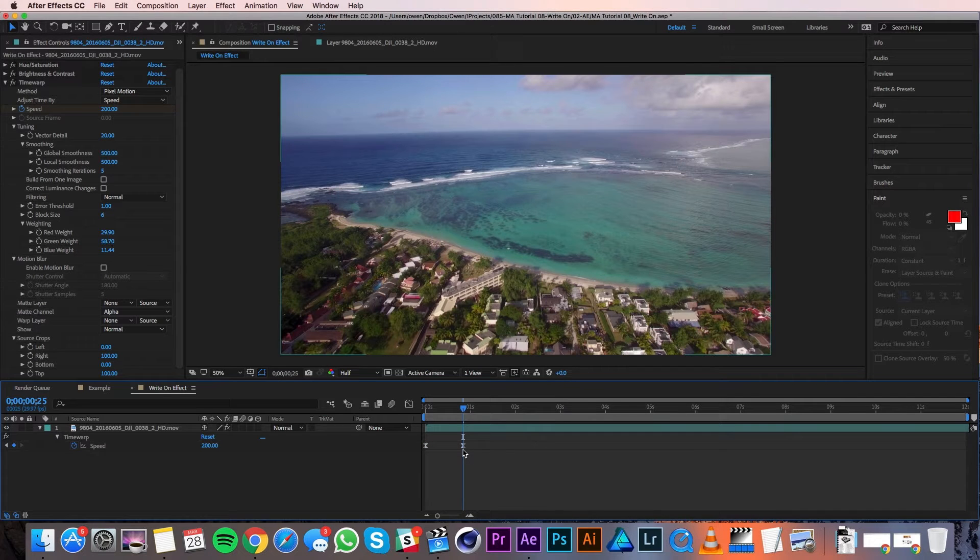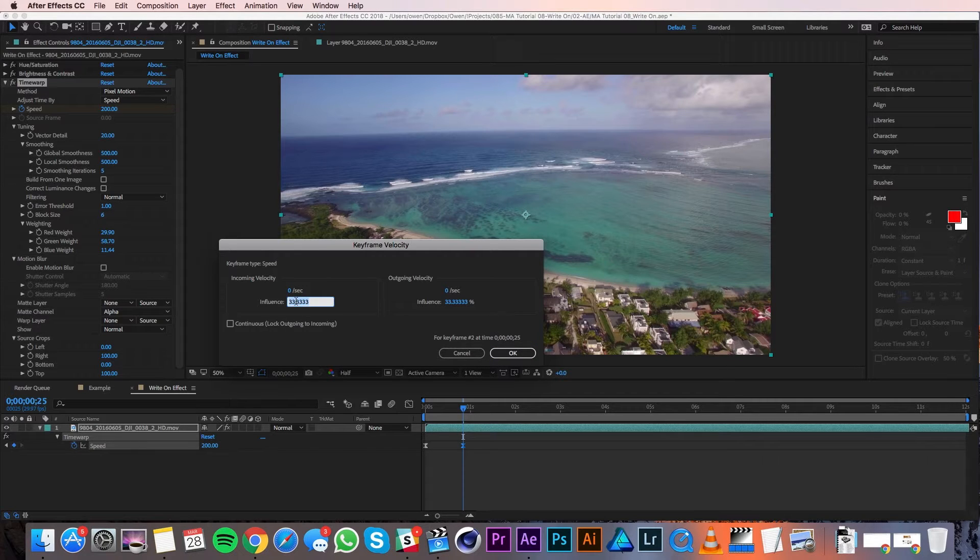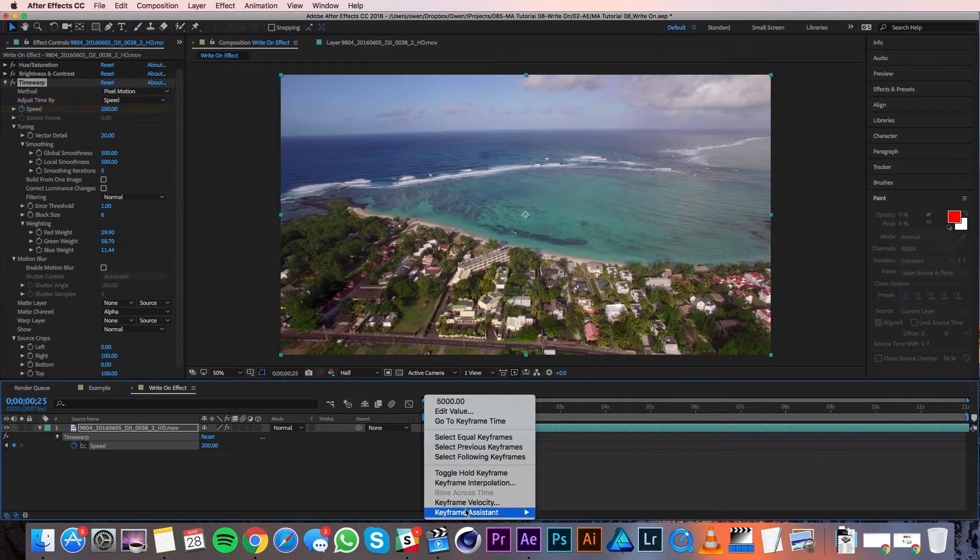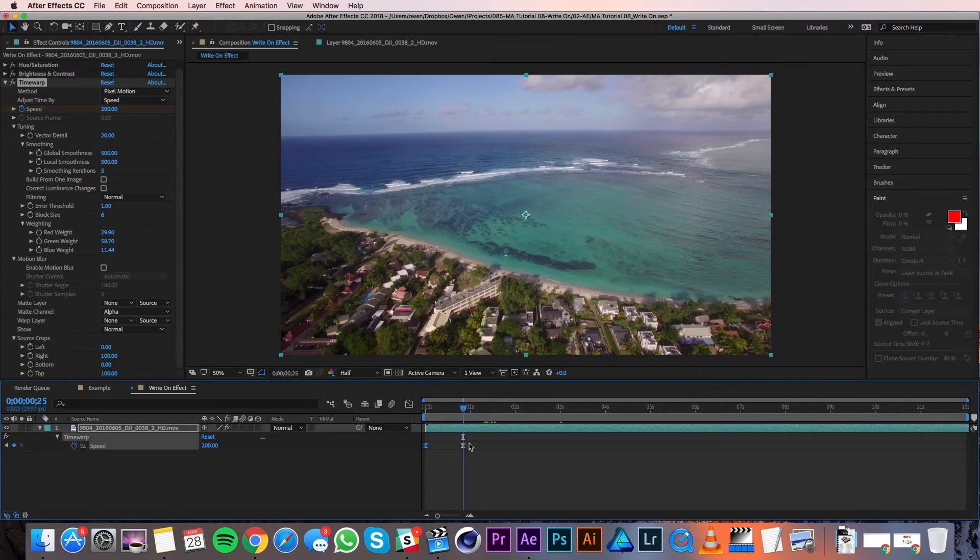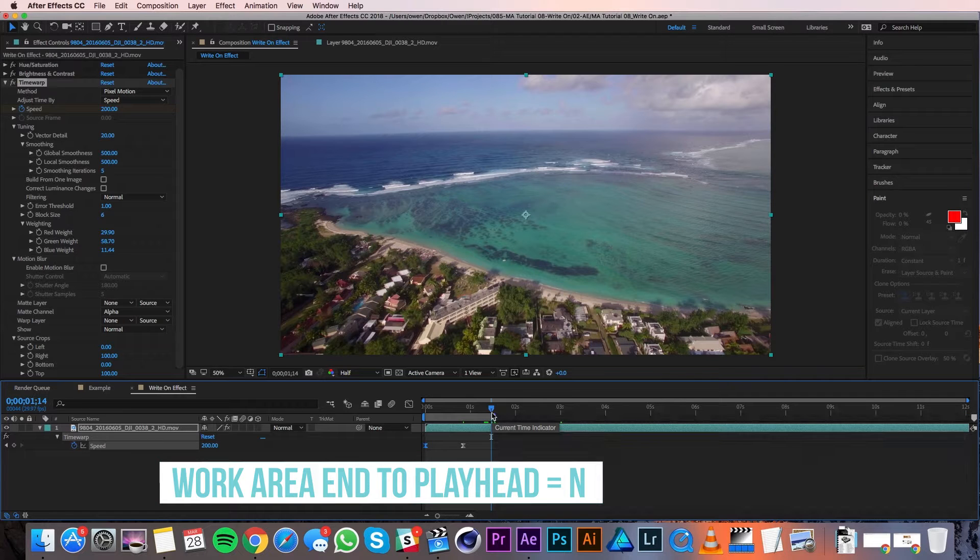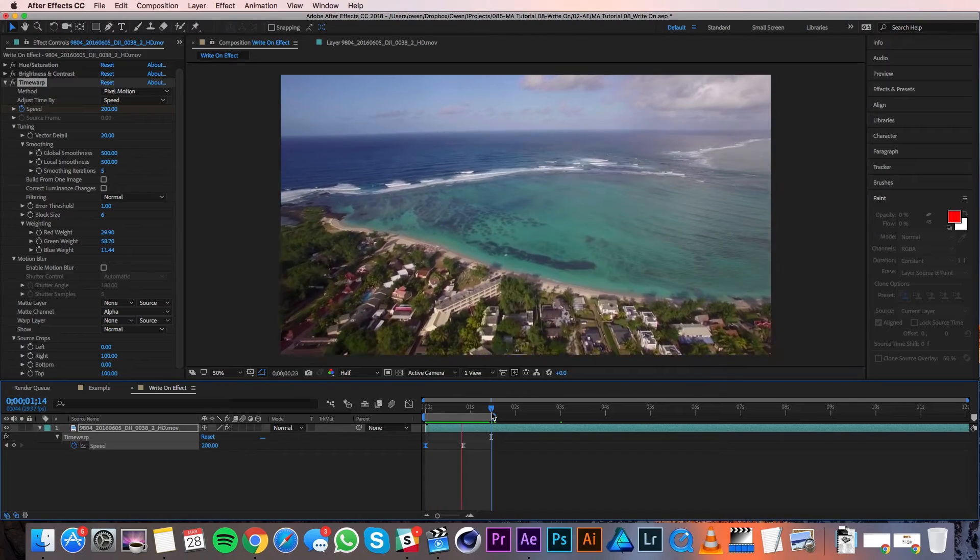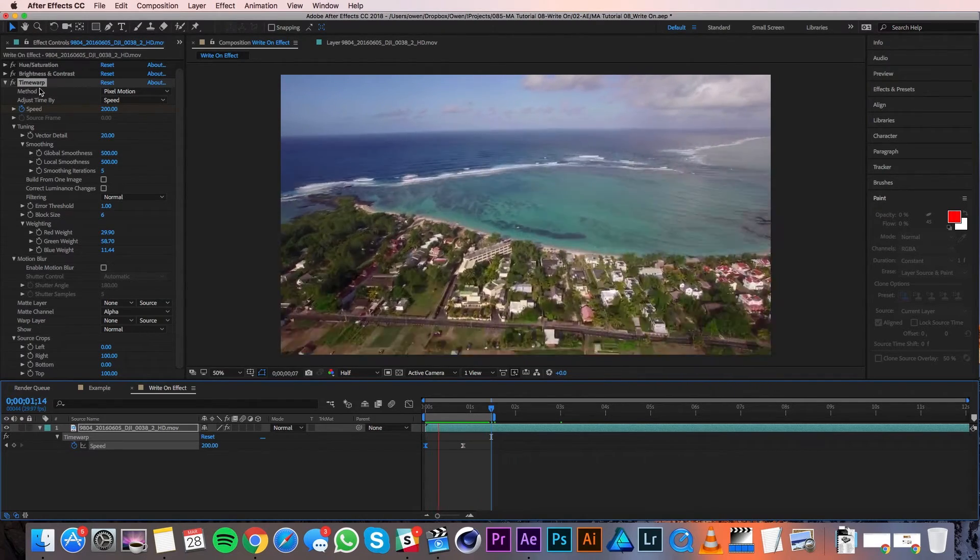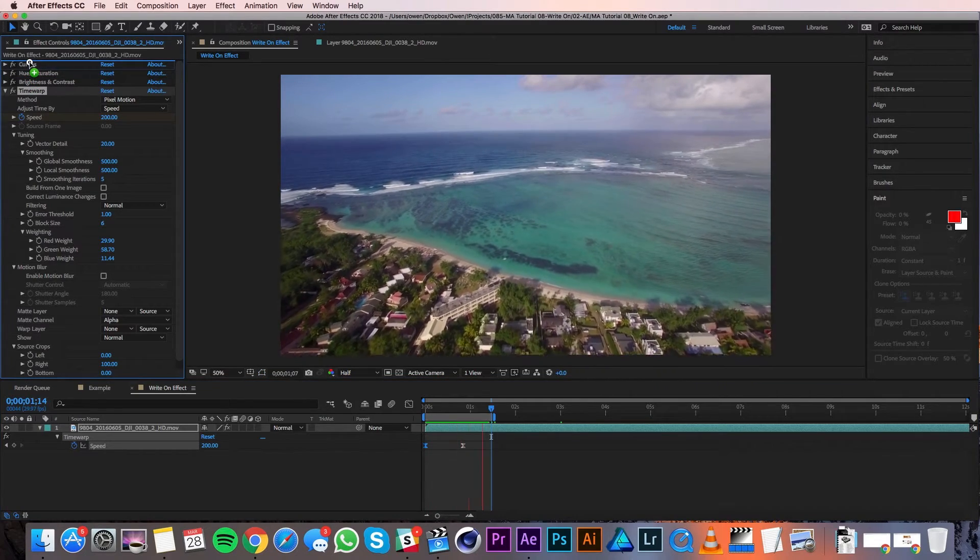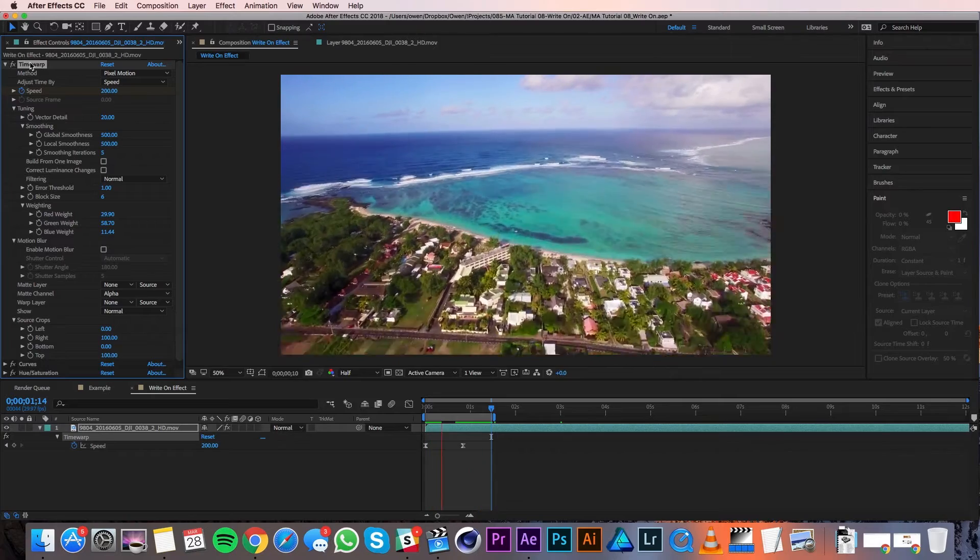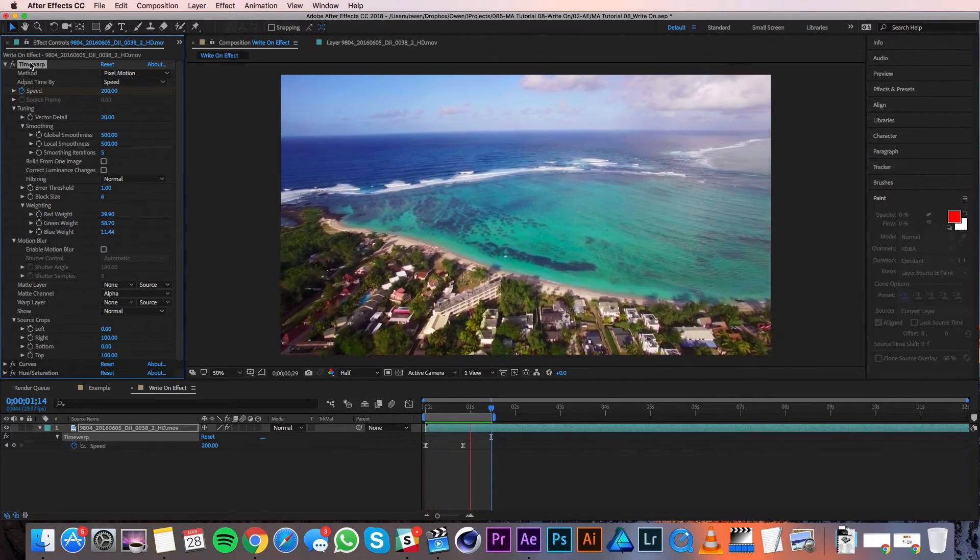Then I'll right-click on my first keyframe, go to Keyframe Velocity, and then change the outgoing percentage to 90. I'll bring my work area into about one and a half seconds by hitting N on the keyboard, and then I'll RAM preview. I think this is looking good. The one thing I did notice though is that my time warp got rid of my color correction, so I just need to drag that effect back on top of all the color correction I did. And there you go, there's my color back. So that does it for the footage. Now I'll move to the write-on effect.